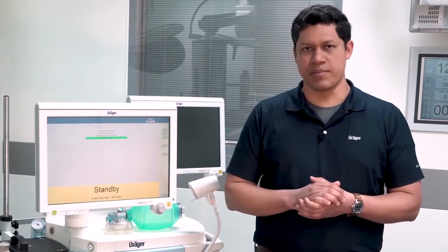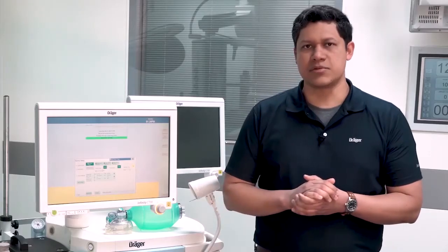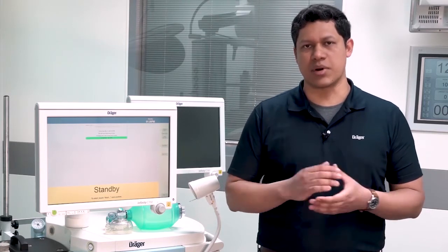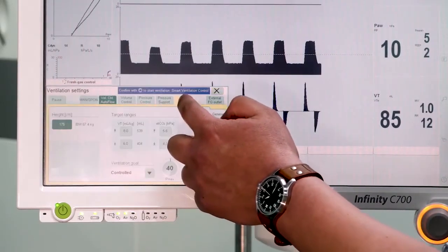Make sure that the height of the patient is correctly entered from the beginning of the case, because if the height is not correct, Smart Ventilation Control will calculate based on a mistaken ideal body weight and the ventilation parameters will not be set correctly. If the height was incorrectly set, once you have selected Smart Ventilation Control you can modify and correct it.